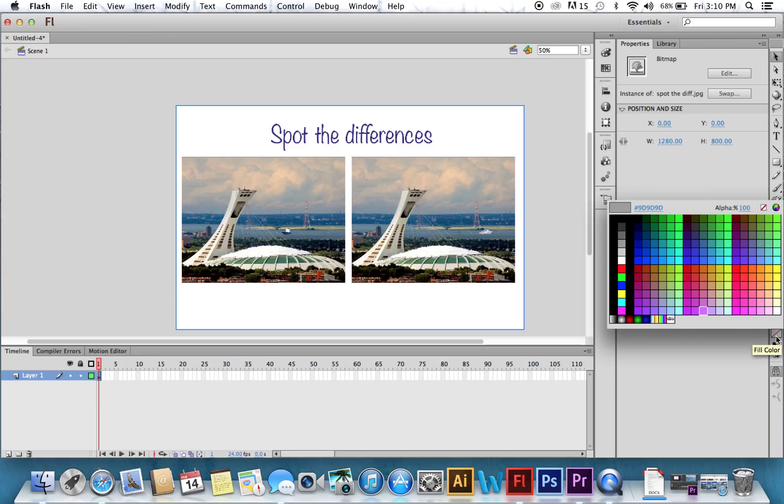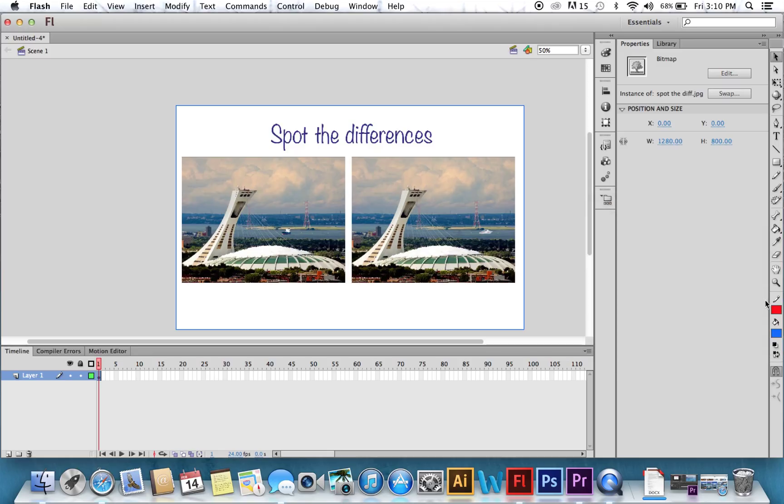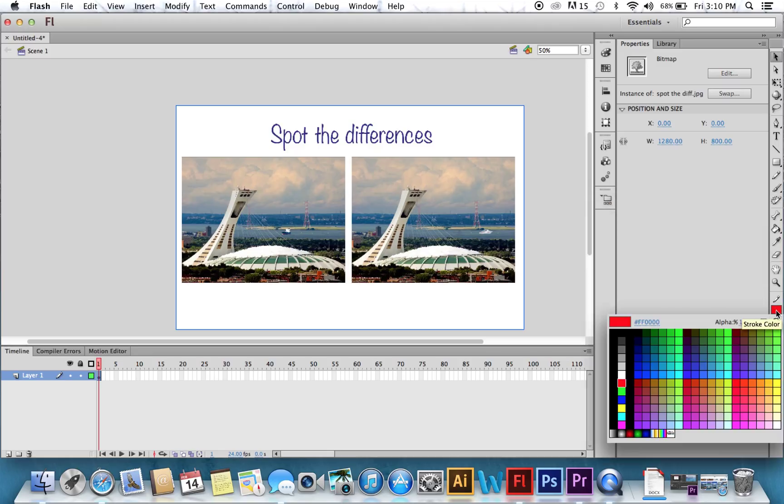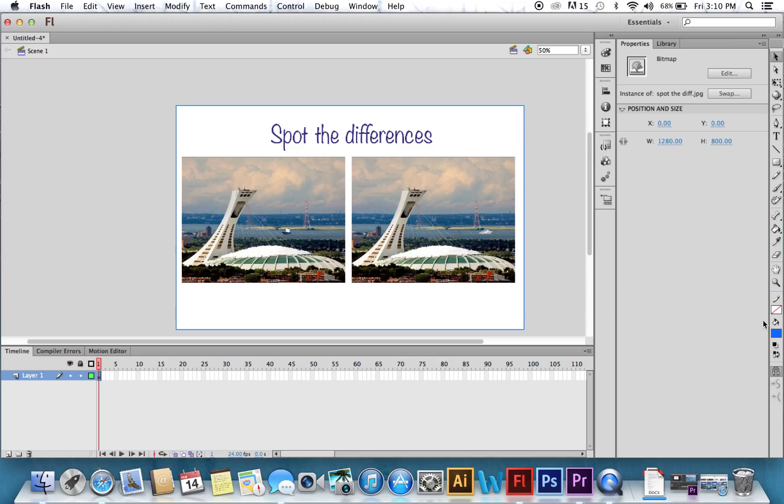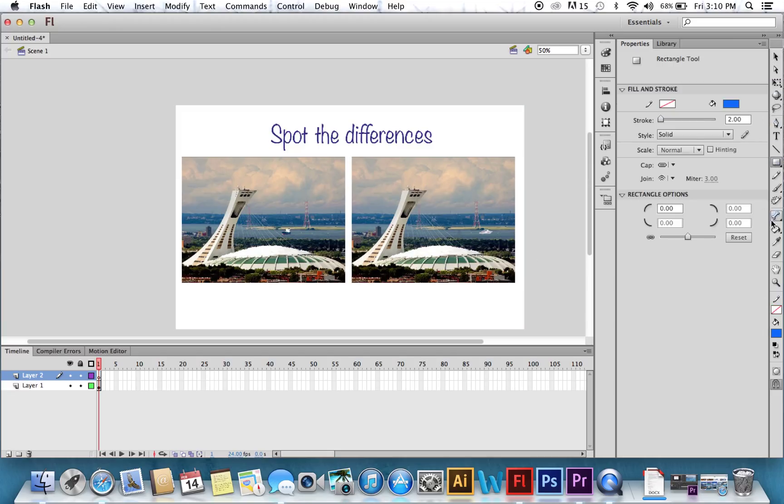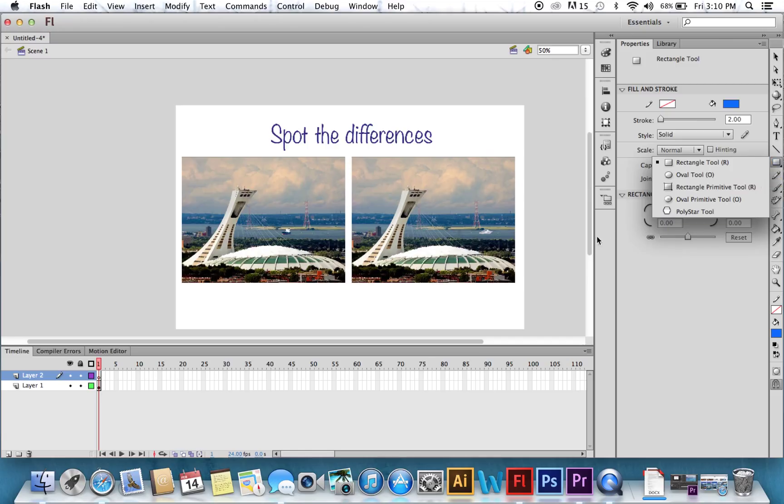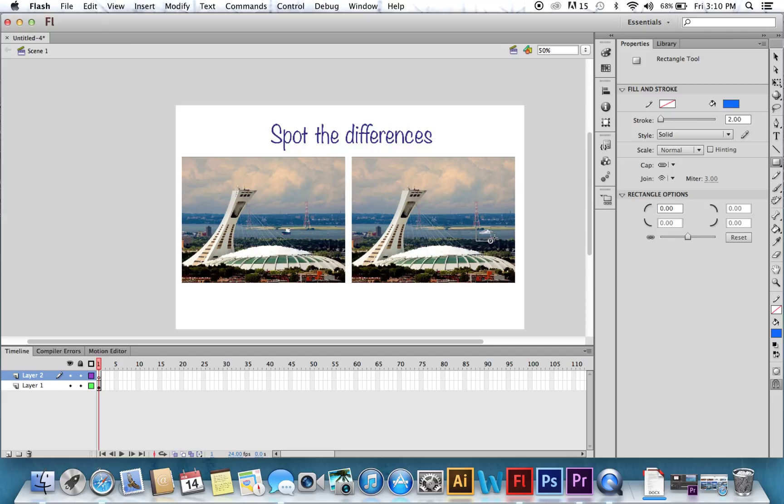Now, you're going to want to set a fill color, and set your stroke to zero. Set your stroke to no stroke. And you're going to draw a square. Grab the rectangle tool. And you're going to draw on top of that boat.